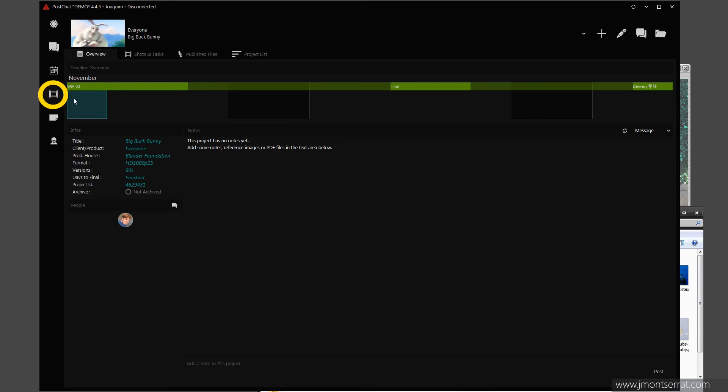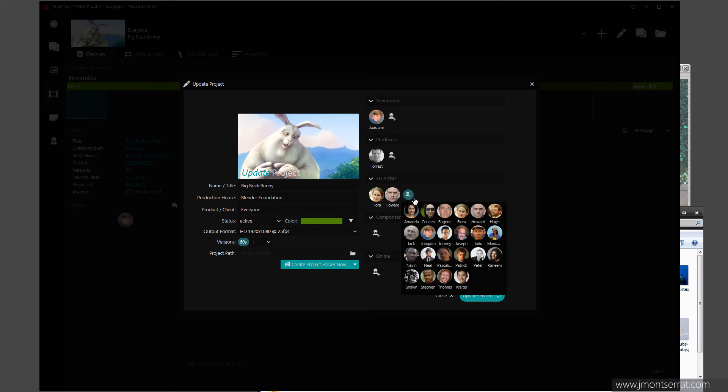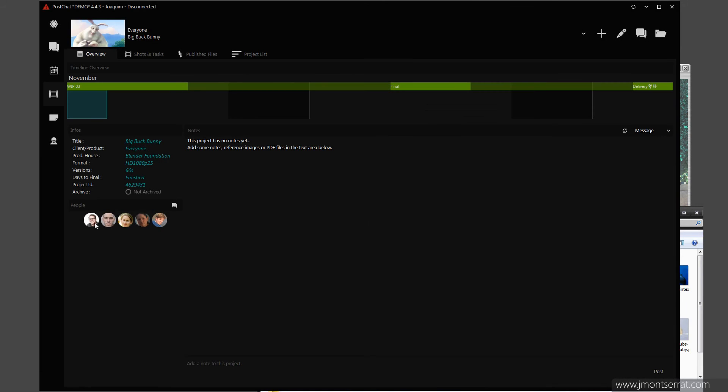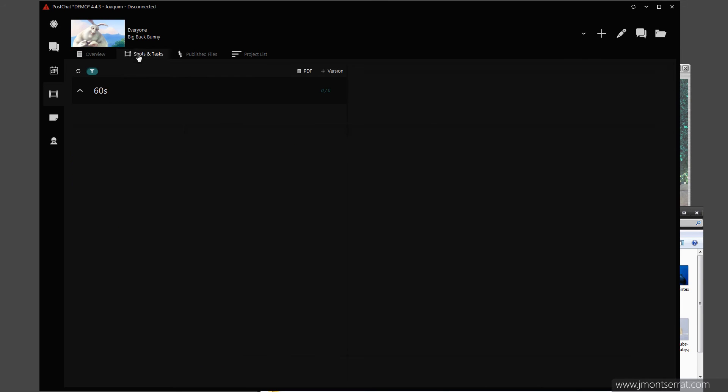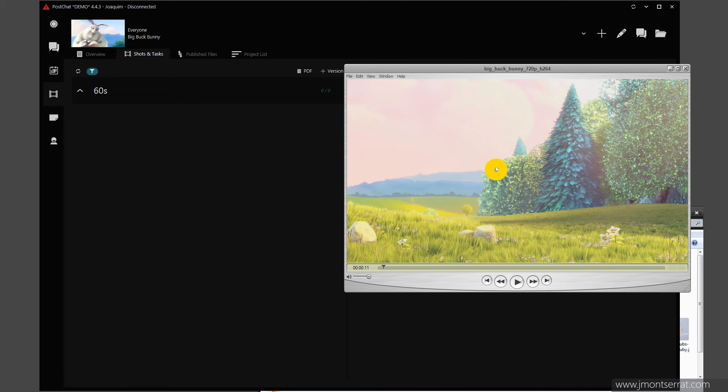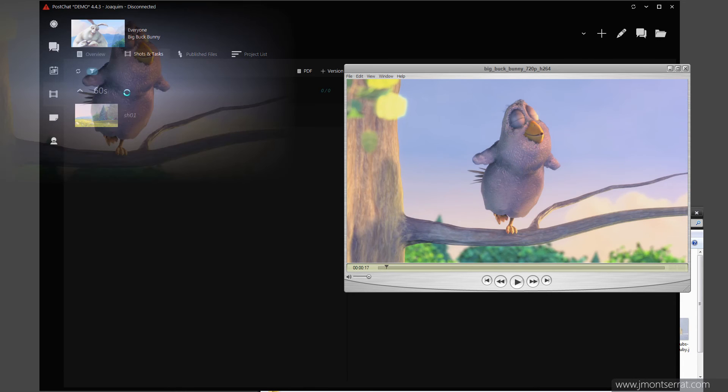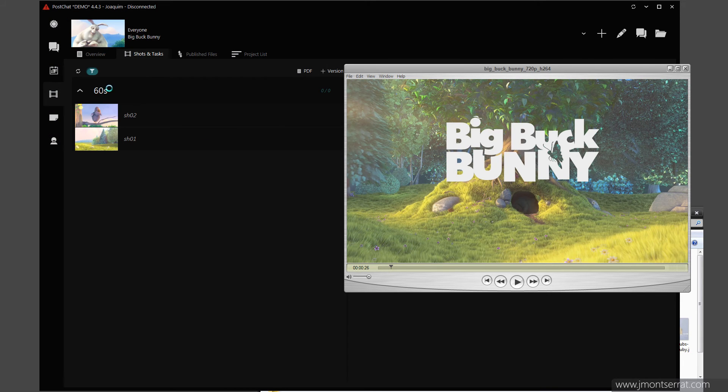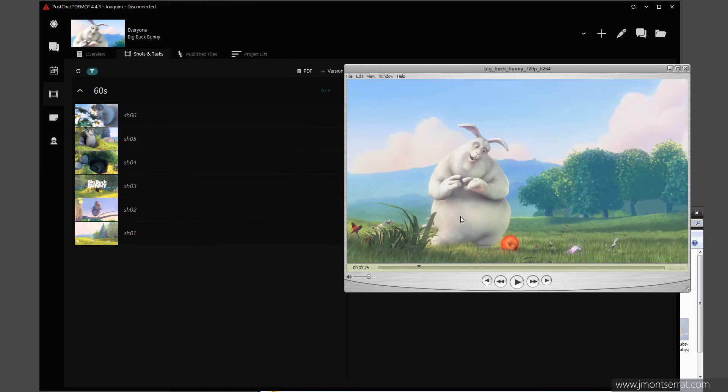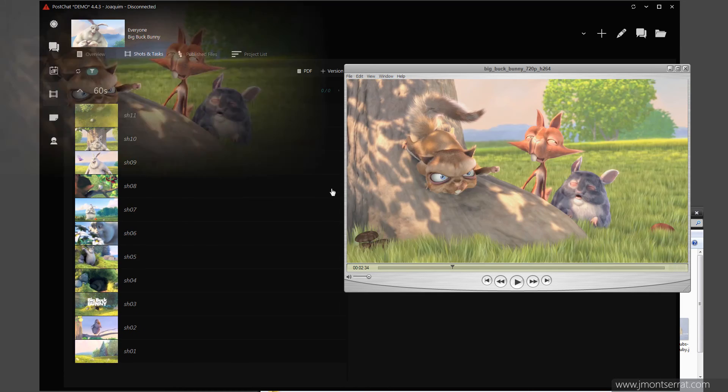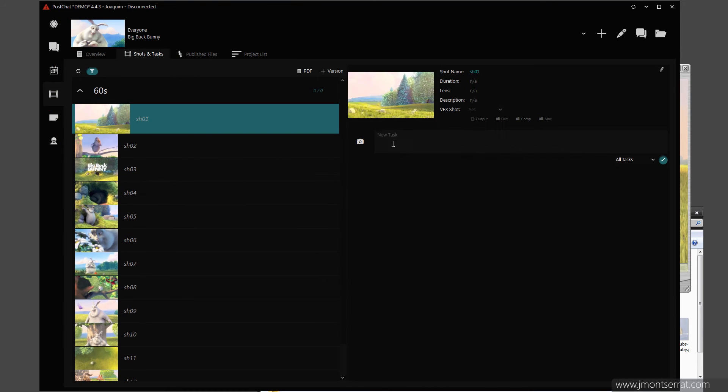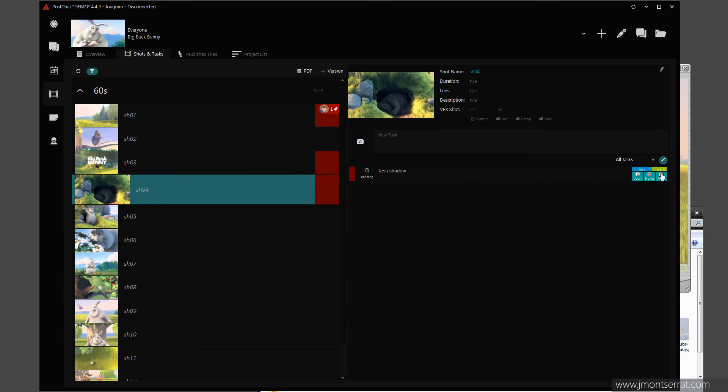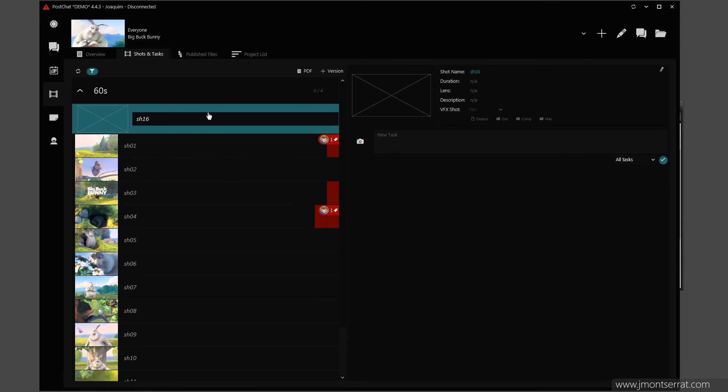Now let's assign some people to our project. Creating a shot list is very easy with QuickTime. Just drag and drop from QuickTime to the version name. Now I can start adding tasks. Shots can also be created manually if no video is available.